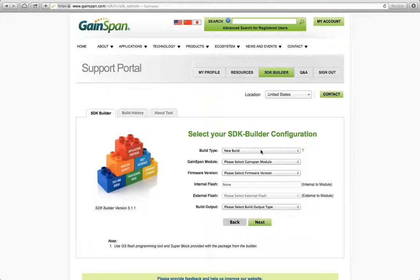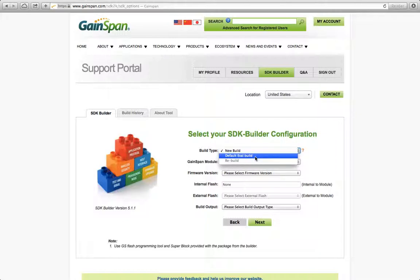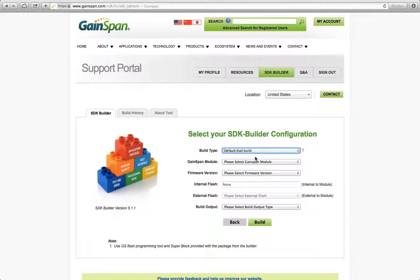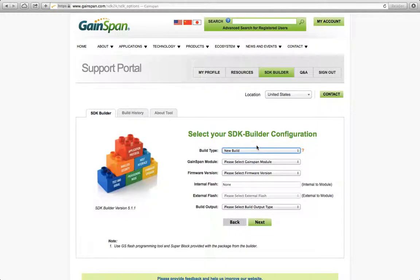Here we need to choose the build type. I'm going to do a new build. Your choices here is a new build, because I'm doing a custom one, or default eval build. Default is if you've lost your USB stick that came with your evaluation board, or you've blown away your original serial to Wi-Fi default firmware that came with the evaluation board. If you select default, it could build that default version that your evaluation board came with. But I'm going to create a new build first for myself.